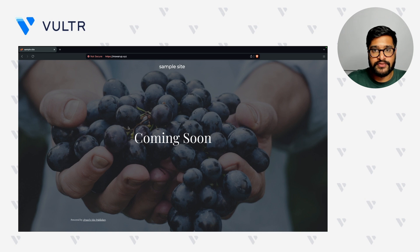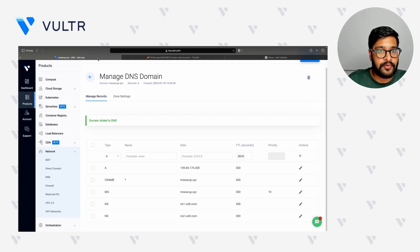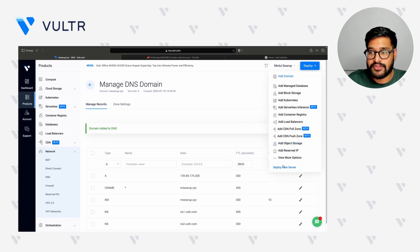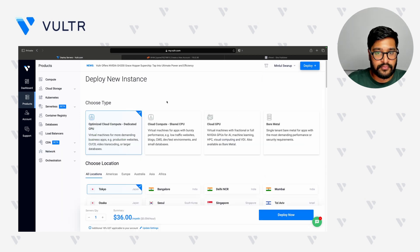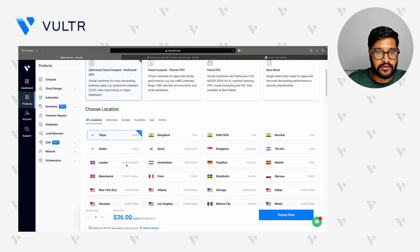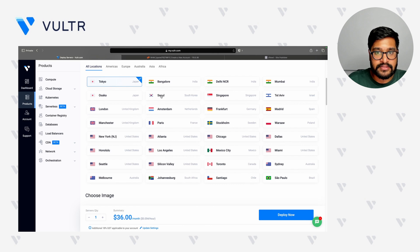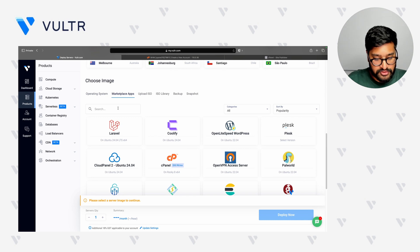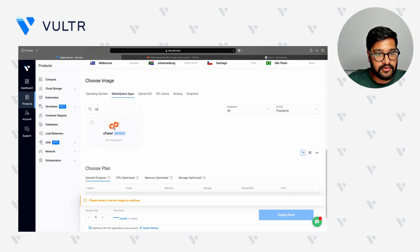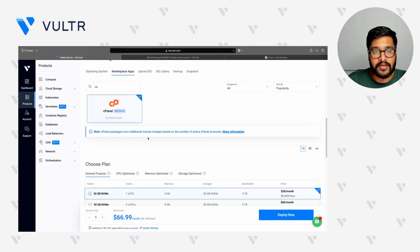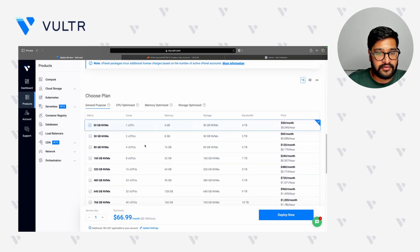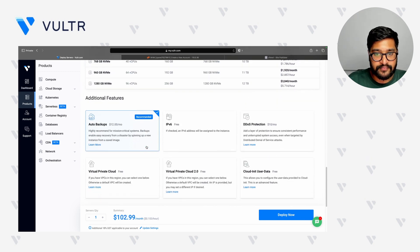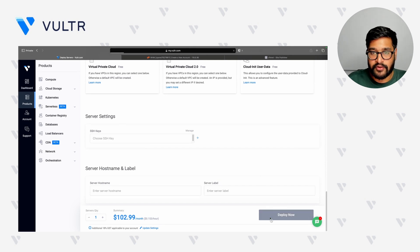The next step is to transfer our cPanel account, which is currently running on a CentOS 7 server, to a Rocky Linux 8 server. Let's move back to the Vulture Customer Portal and deploy a new server. We have selected Optimized Cloud Compute as the server type, and will select a location near to us. We will go to the marketplace apps and search for the cPanel marketplace — this cPanel marketplace app comes with Rocky Linux 8. I am going to select a server size and then go ahead and deploy the server.